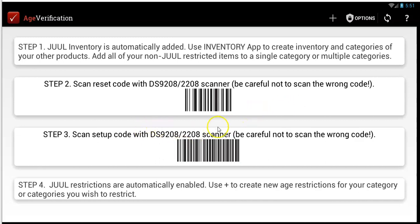You want to set up the scanner. The way you do that is you scan this first code, which will reset your scanner and erase anything from a previous owner. Then you want to scan the setup code, which is the second code here. Make sure you hide one code when you're scanning the other so that you scan the right codes in the right order. That'll set up your scanner to work not only with age verification, but also with your Clover in general. Very important. So step one: set up your scanner.